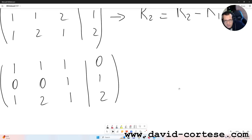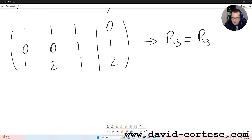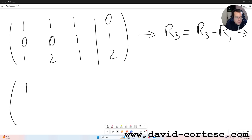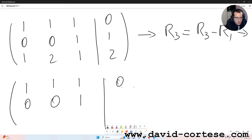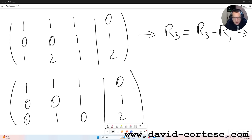Now we do another operation: R3 equals R3 minus R1. So the first row stays the same: 1,1,1,0. The second row stays the same: 0,0,1,1. For the third row: 1-1 is 0, 2-1 is 1, 1-1 is 0, 2-0 is 2. So we have obtained a new matrix: 1,1,1,0 | 0,0,1,1 | 0,1,0,2.